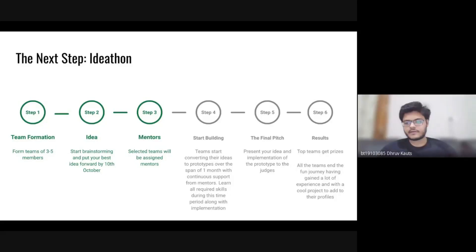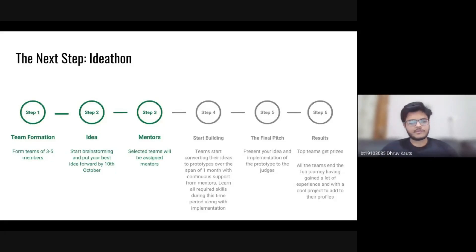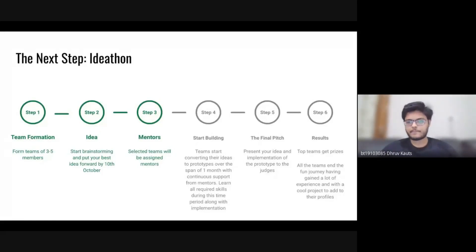Chirag asked: should the teams be from the same college, or can it be a mix of students from different colleges? At the moment, I don't see any issues with getting anybody who wants to participate to actually participate. If you have ideas and you want to build things and you want someone to mentor you, that is all that is necessary. Anyone can take part.